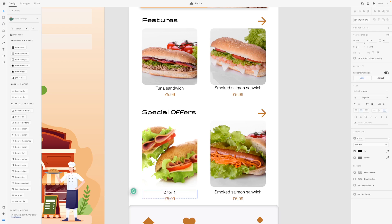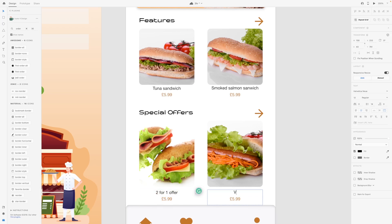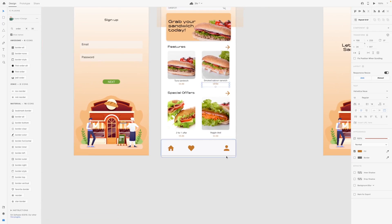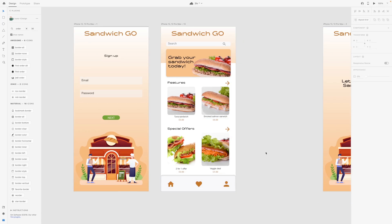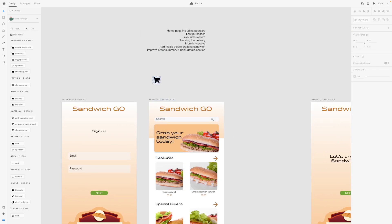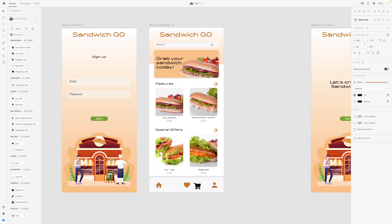This could be a two-for-one offer. And then this one could be a veggie deal — let's change the price to £4. This one could be £6, so we have a variety of prices going on. I feel like there is something missing here. Maybe orders — we need an icon for it but it's not popping up. Maybe a cart. A cart would do nicely. I think this is turning out quite good.